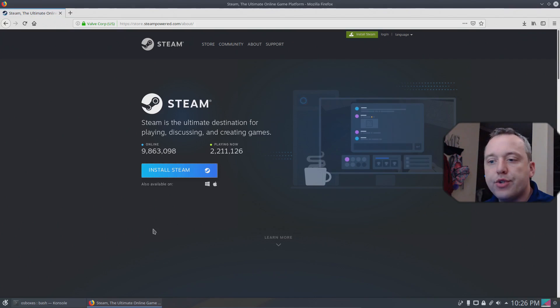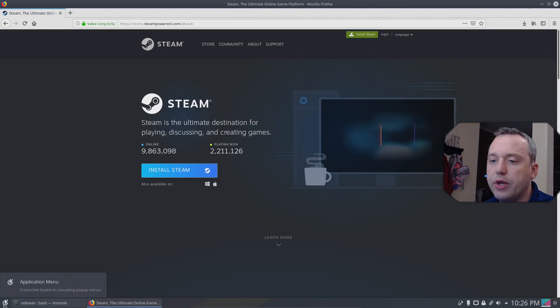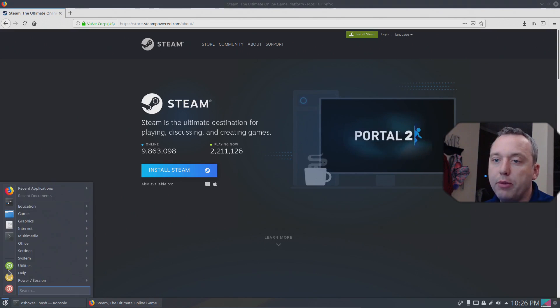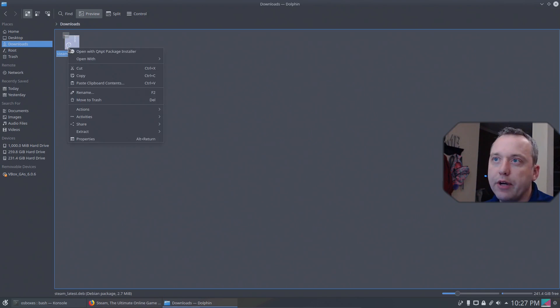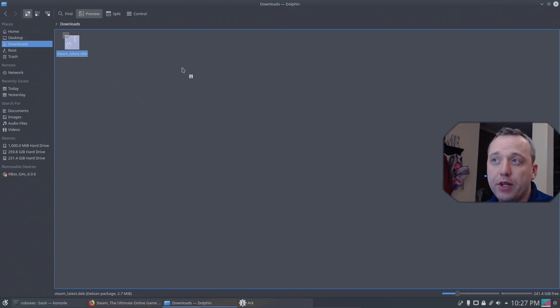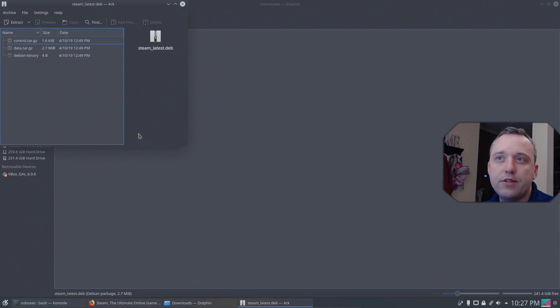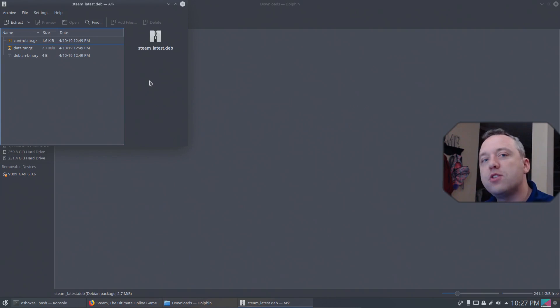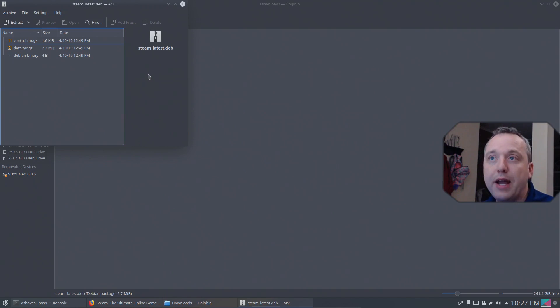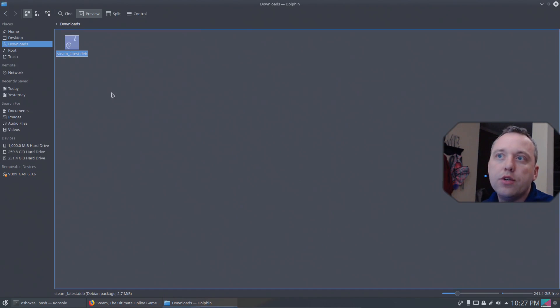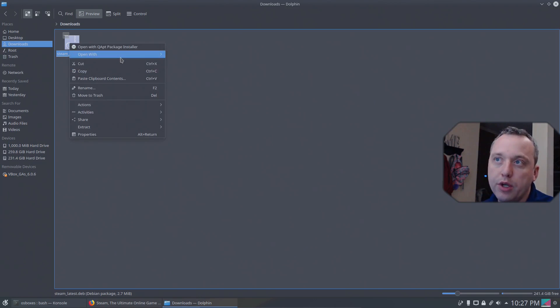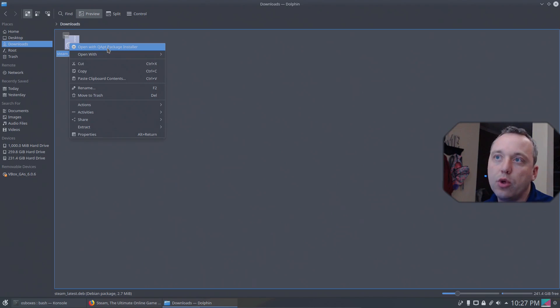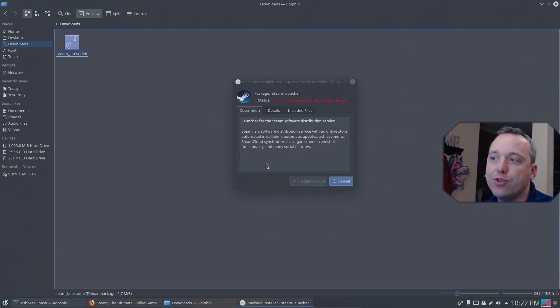Once that finishes we need to launch this file using the software manager. So let's go into our file manager, downloads, and then we have this file right here. Now open with - you notice how when I go to open it sometimes it'll open in Arc. That's actually just like WinZip or WinRAR. It's just an extractor of a compressed package like this. We don't need to extract this file at all.